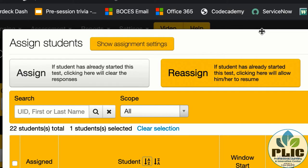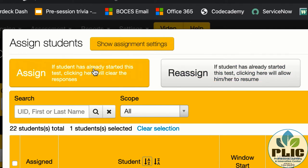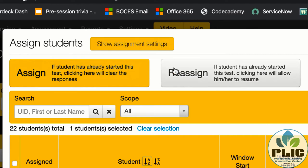Assign, when I look at that one, that's saying if a student has already started this test, clicking here will clear the responses. That means if all of your students are checked and assign is yellow, it's going to blank out all of their data. You don't want to do that.